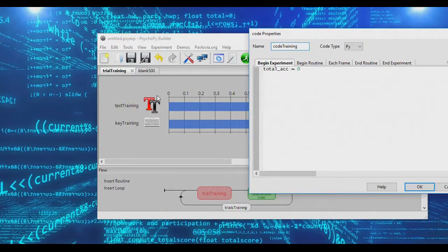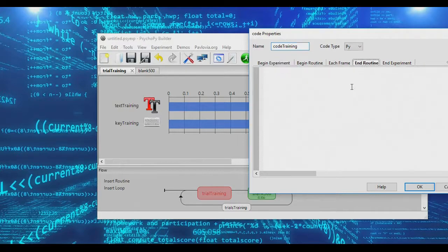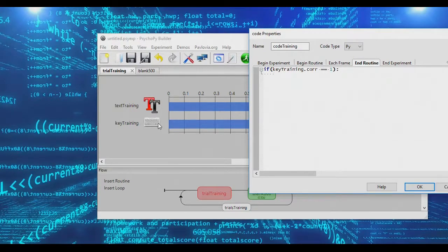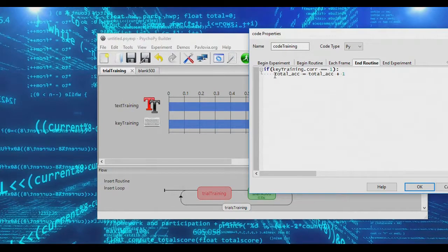On each trial, we're going to present participants with a prompt yes or no. They're going to press either Y or N. If they press Y, that's a correct response, and it will end the routine. So at the end of the routine, we want to check if key_training.correct is equal to one. If subjects did make a correct response, then we want total_accuracy to equal total_accuracy plus one. This means that if a subject presses yes, we will add one to their total accuracy, and after four yeses, we'll be able to quit.